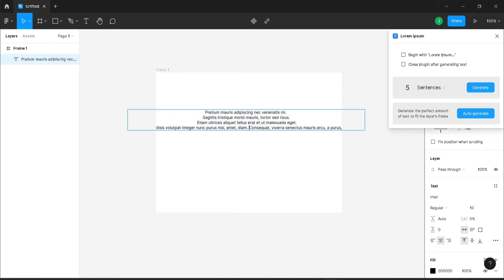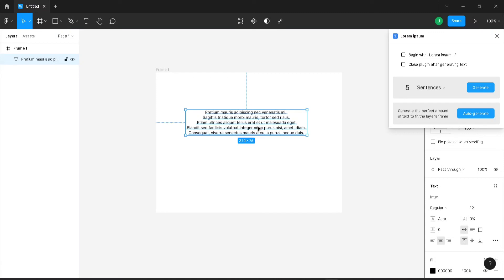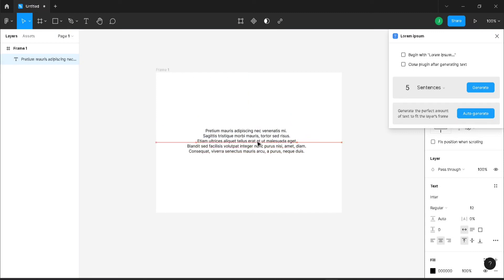Now you can see it has generated five sentences of text and the text has not started with lorem ipsum and the plugin is not being closed.